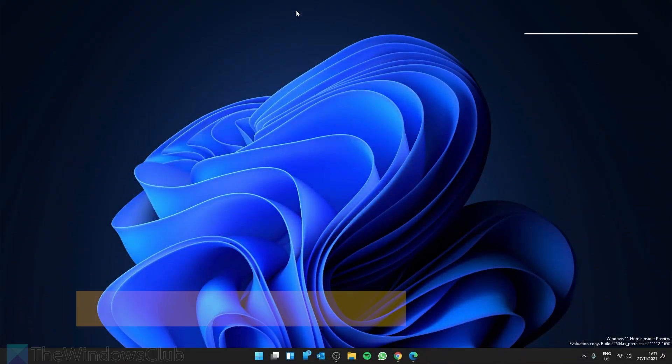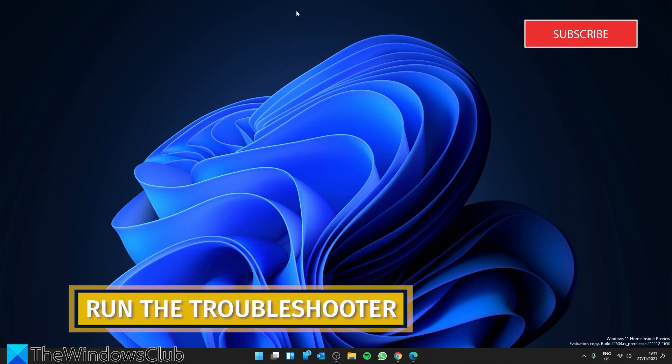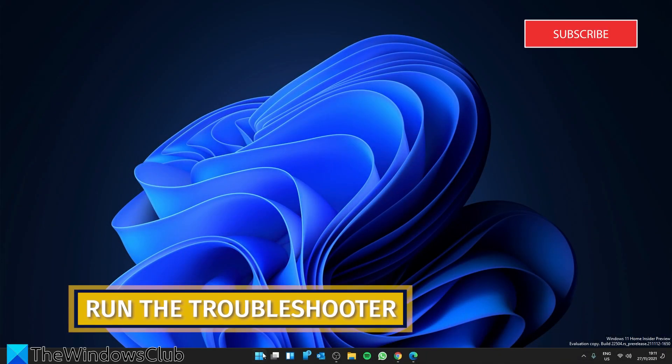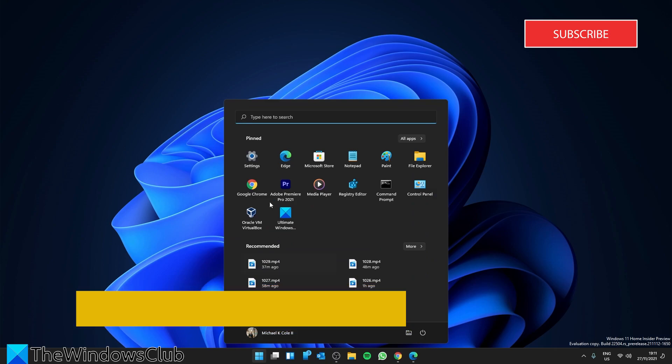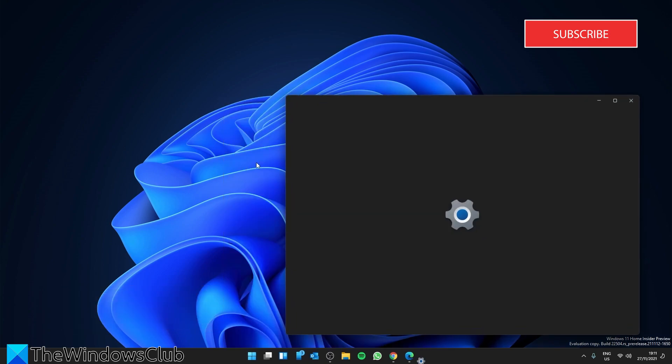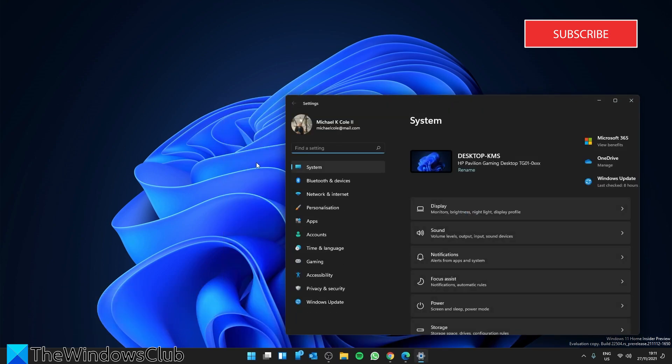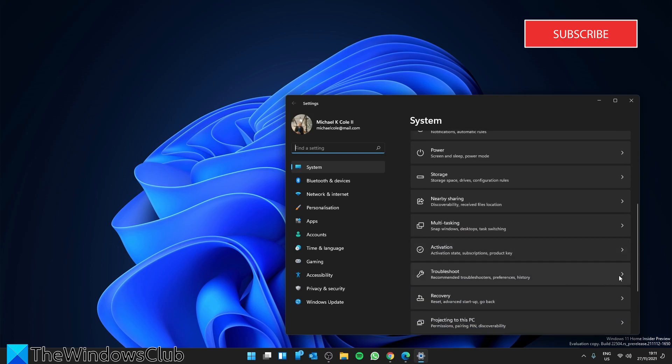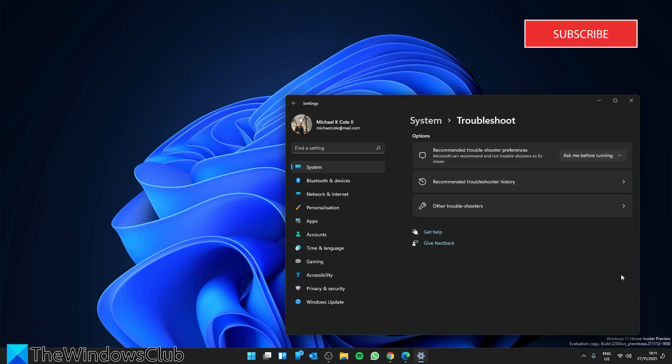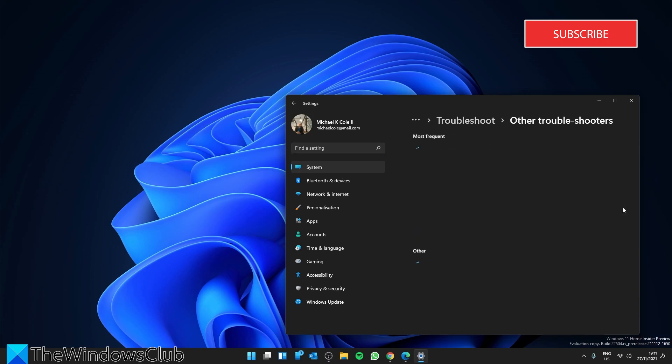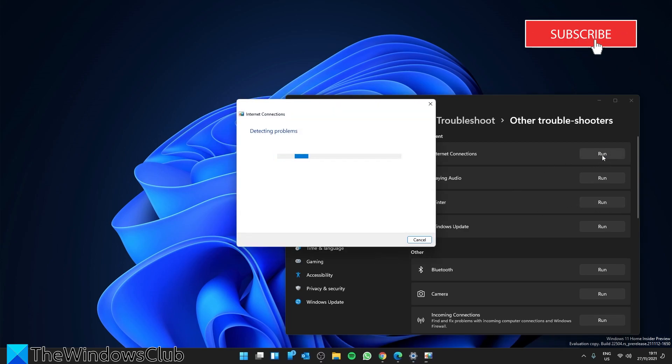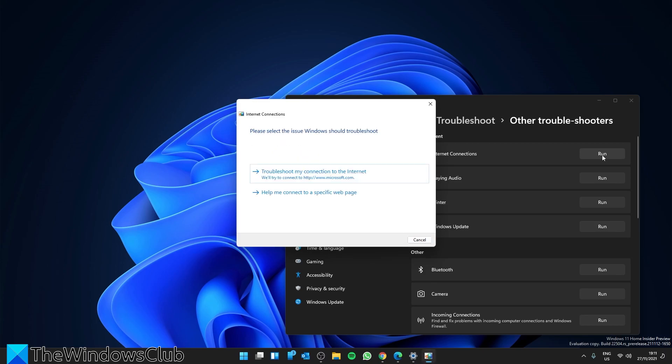Let's start with running the Internet Connections Troubleshooter. Go to Settings, in System, look for Troubleshoot, click on Other Troubleshooters, and then Internet Connections. Click Run, follow any of the on-screen prompts.